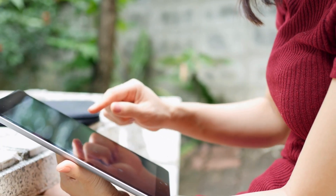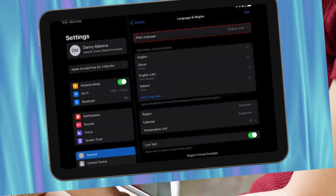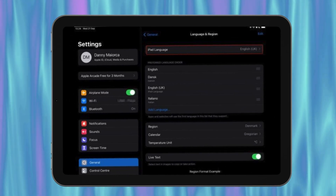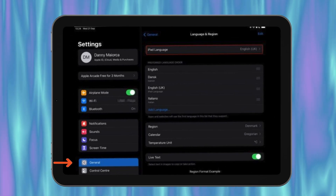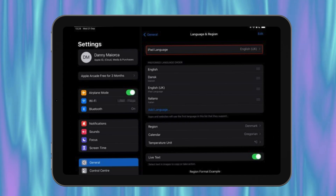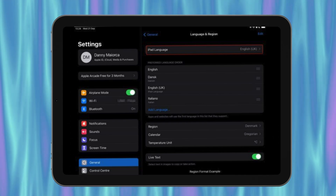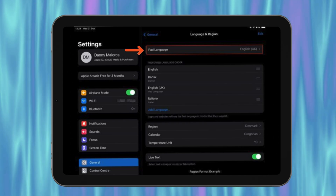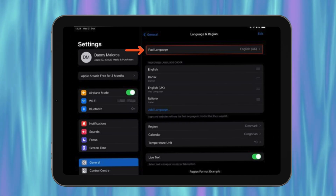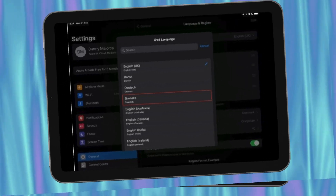Now let's move on to the iPad. The steps are a bit different but still super simple. First, go to Settings, then General, and tap on Language and Region. Second, at the top, you'll see a tab called iPad Language. Click on this to change it.